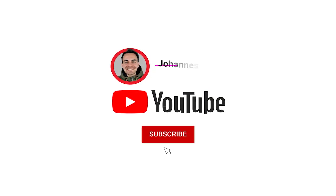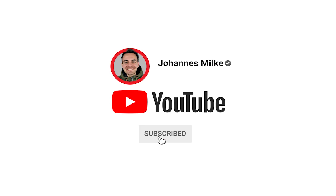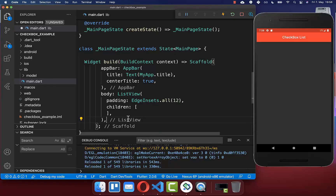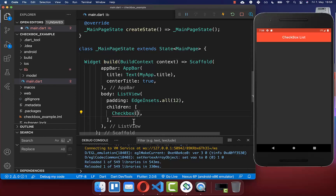If you're new here, subscribe to my channel and make sure to watch this video till the end. Let's get started within our build method, where we want to create a single checkbox.